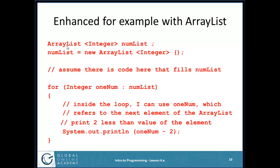I can do the same with array lists. Suppose I have an ArrayList<Integer> called numList, instantiated as a new ArrayList<Integer>. Assuming there's code that fills numList, I write "for (int oneNum : numList)". Inside the loop, oneNum is equivalent to numList.get(i) in a regular for loop. So if I want to print two less than each value, I simply write System.out.println(oneNum - 2).